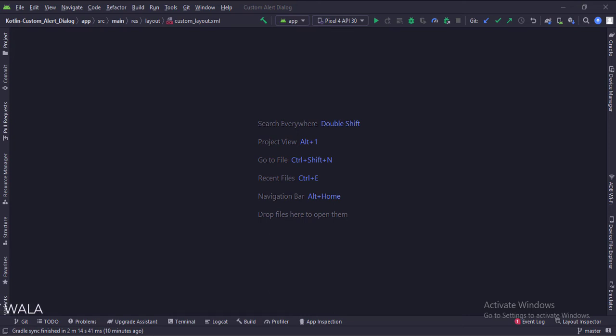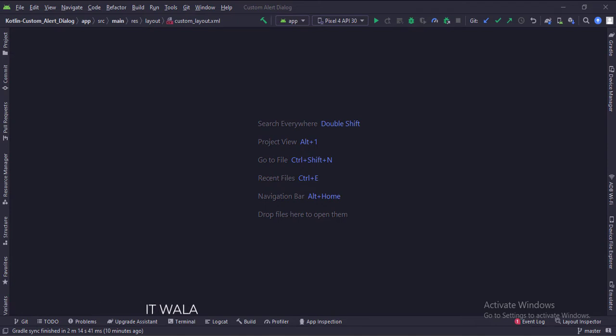Today we will see how to implement a custom alert dialog in Kotlin Android. Let's see the project structure.